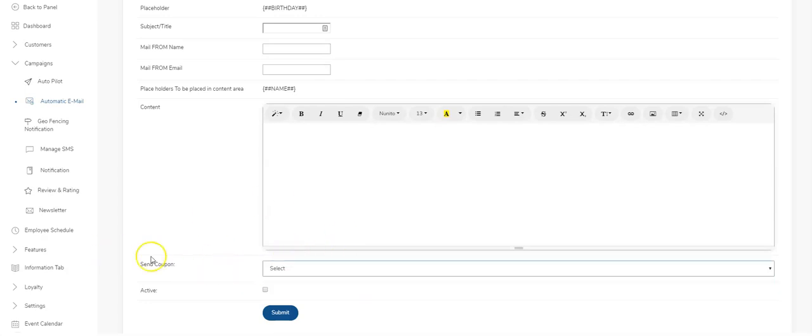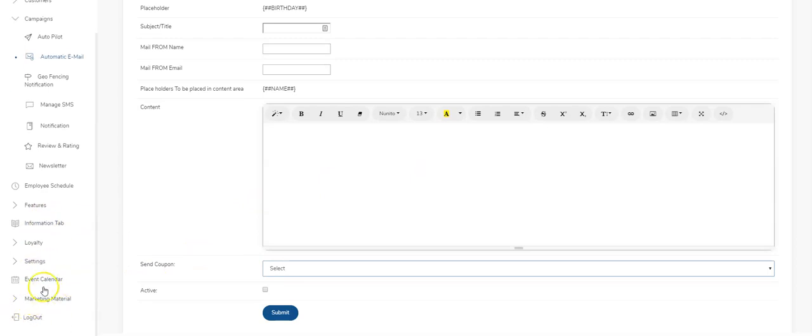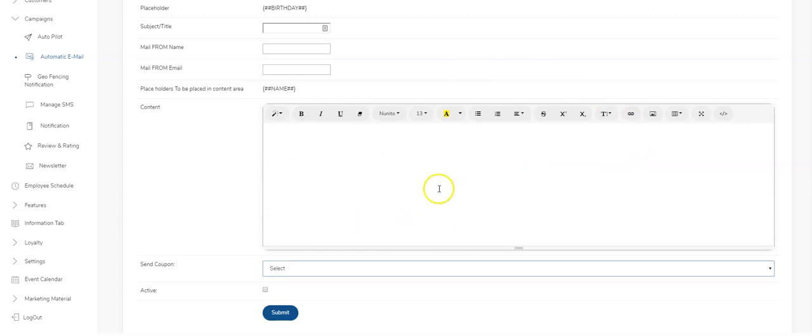The other thing you'll notice here is this allows you to send coupons. You're able to set up automated coupons that go out with these emails. For example, if it's someone's birthday and you want to send a birthday message like 'Happy birthday, have a free ice cream on us,' you can set up a coupon in the loyalty section under automated coupons. That coupon will be attached to this email and will automatically go to your customers.